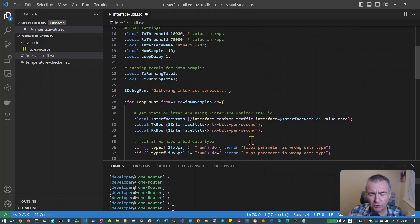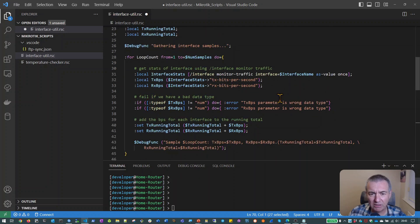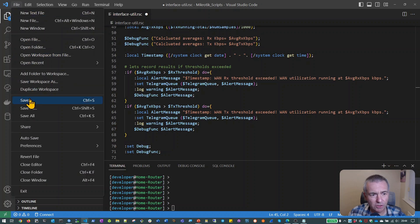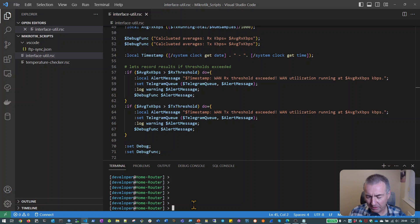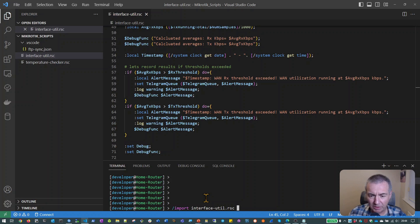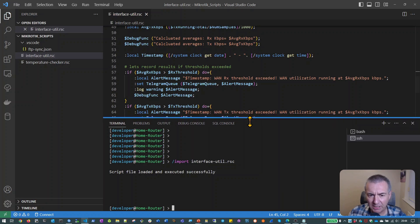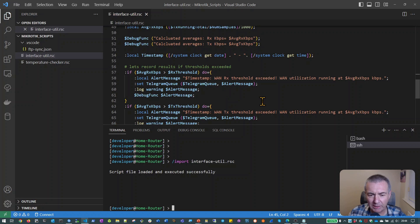That's the full script — let's do a little testing. I'll save it, transfer it to the MikroTik, and run it with slash import on interface_util. We'll first check for any syntax errors. That ran without any syntax errors, looking pretty good. But actually I'm thinking it probably hasn't run correctly because we should see at least a 10-second delay — I think I've missed a piece of code at the bottom of the loop.